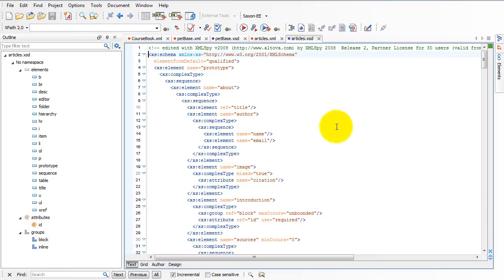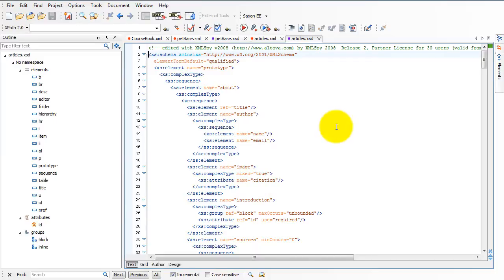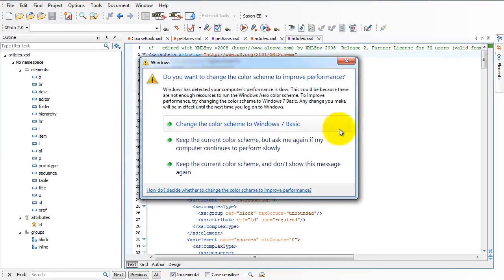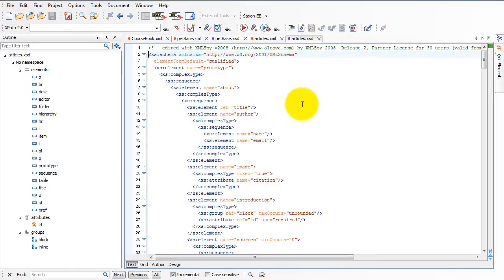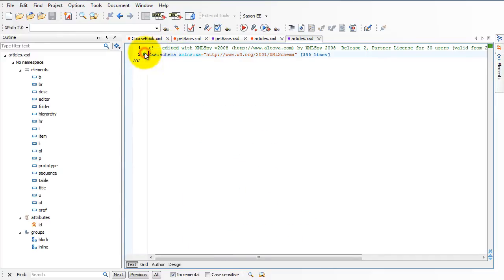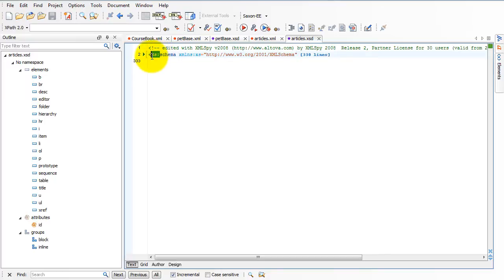The two that we're concerned with are the design view and the text view. Grid view and author view we won't really worry about at all. Let me first show you the text view. What I want to show you in this text view is that a schema is simply another kind of XML file. Now, I don't think it's really very easy to work with schemas in this view, and so we're not going to do it very much, but I think that some of you may be interested in this. And really, if you get deep enough into schemas, you'll inevitably find yourself in this view. It's an XML file, so I can close it up. As an XML file, it has a root tag, and notice that root tag says XS colon schema.